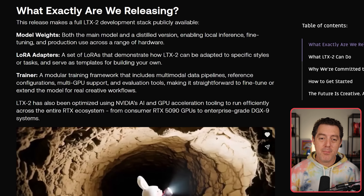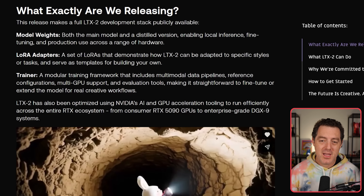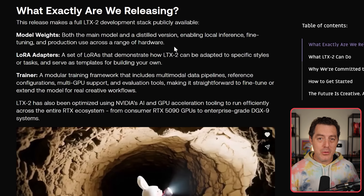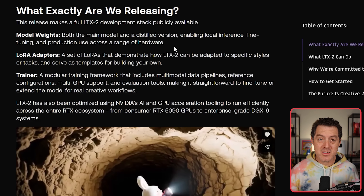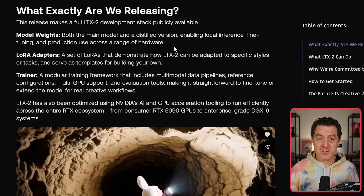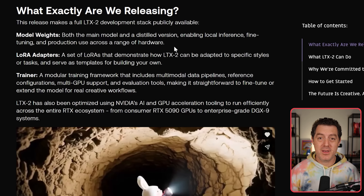You get the model weights — both the main model and the distilled version — enabling local inference, fine-tuning, and production use across a range of hardware, which means you can download it and customize it for your own needs. They are also offering LoRA adapters, so you can see how they've customized the model for specific styles and tasks, and that might give you inspiration for how you might do it.